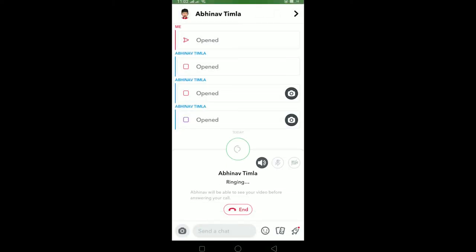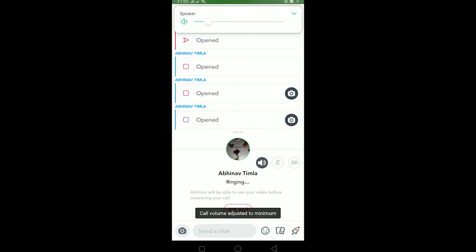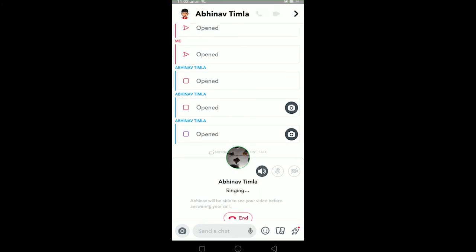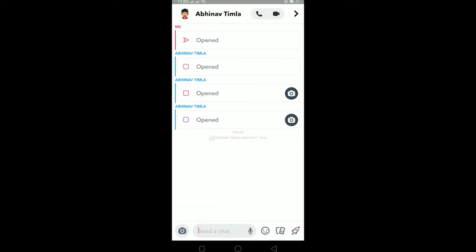If he picks up, then we can video chat with each other. As you guys can see, I'm calling him, so if he picks up the call then we can talk, but if he doesn't then we can't. I'm going to end the call right now. That's basically how you video call someone on Snapchat.